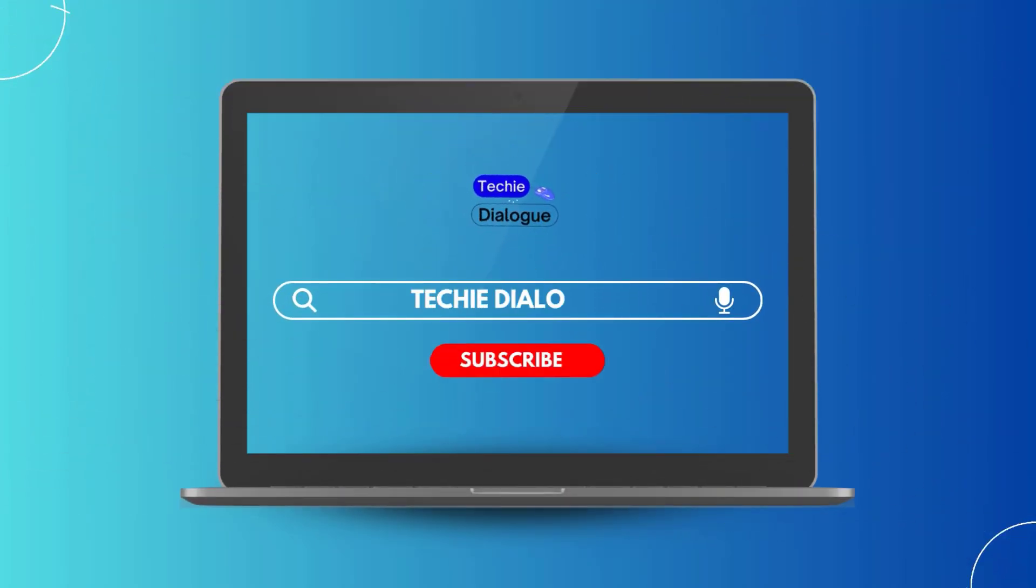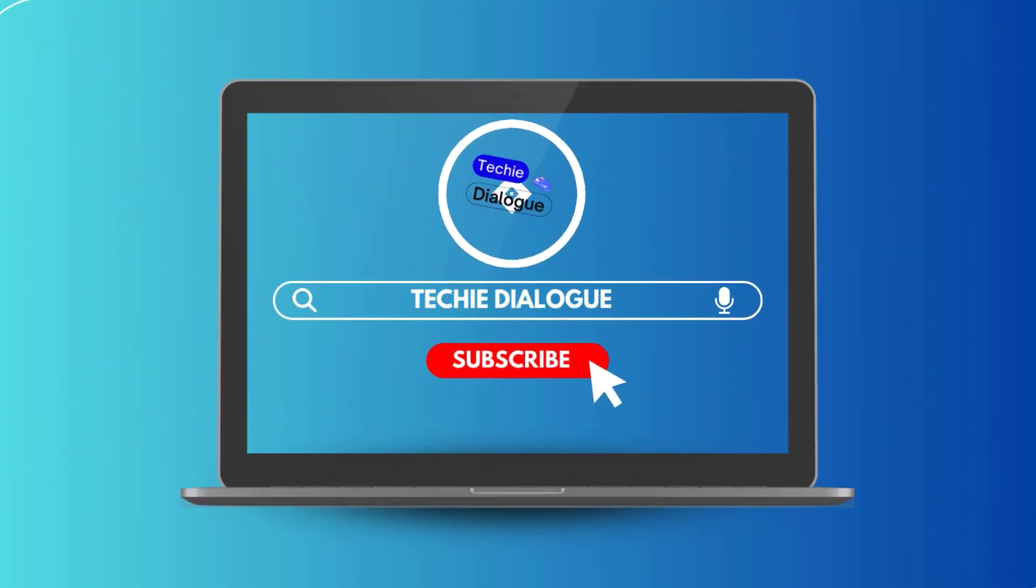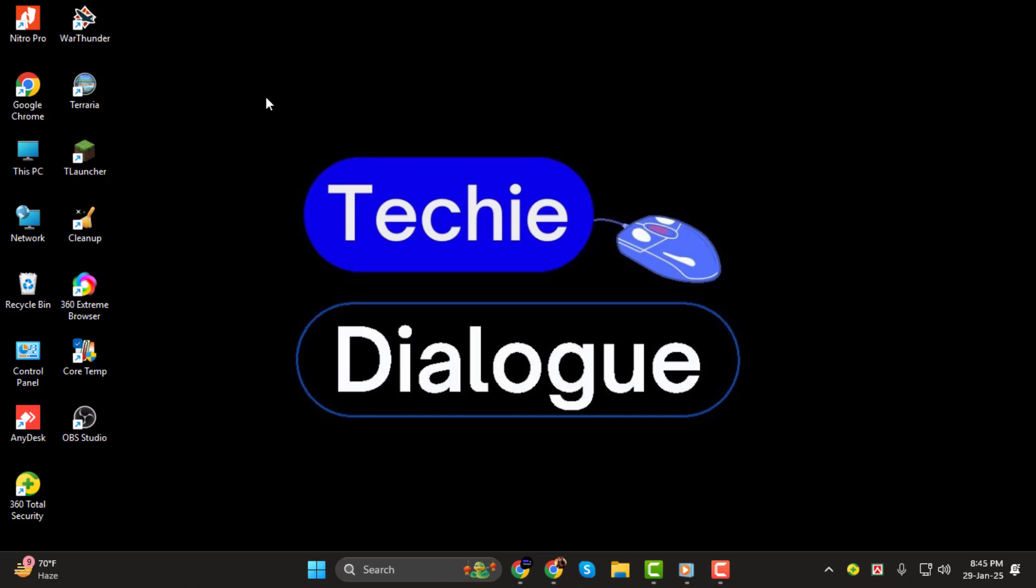Hello everyone and welcome back to Techie Dialogue. In today's tutorial, I'll show you how to install OBS Multi-RTMP, a plugin that lets you stream to multiple platforms simultaneously.